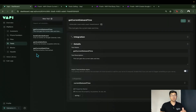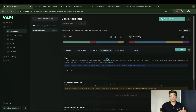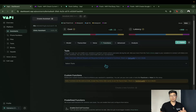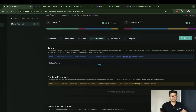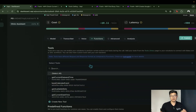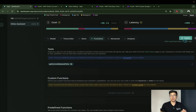Now that we've defined the tool, we need to go back to the assistant section. On the Functions tab, select the dropdown and choose the tool we just made. Don't forget to hit Publish.